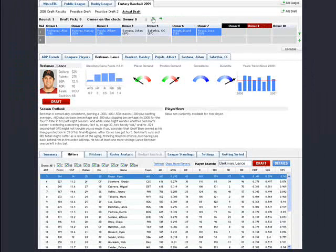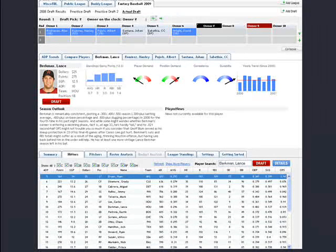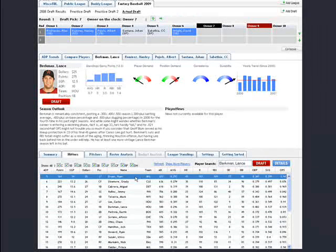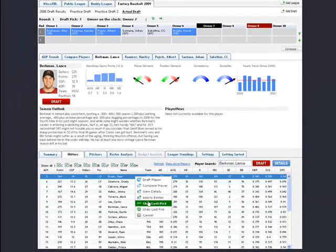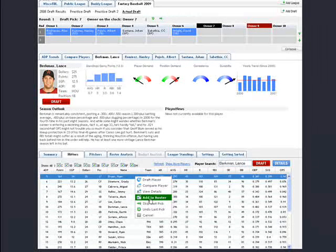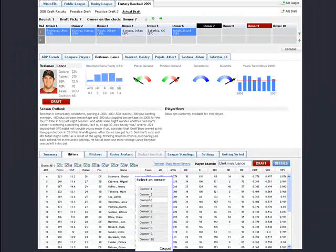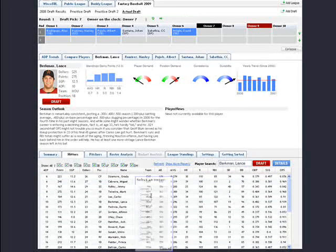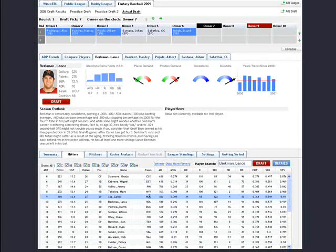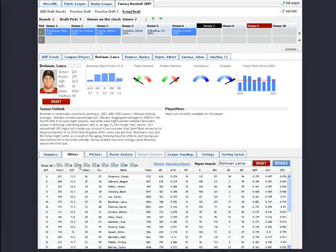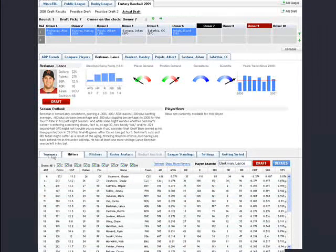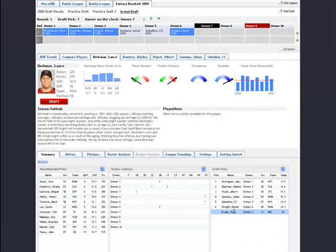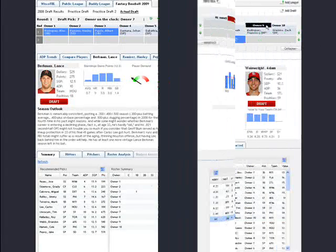If you make a mistake, simply click the Undo Last Pick button. You can also use the Skip Pick feature and Add to Roster feature at any point in the draft. These features are especially helpful for keeper leagues.